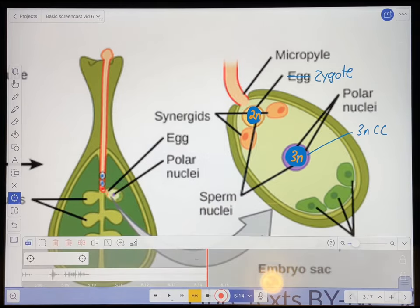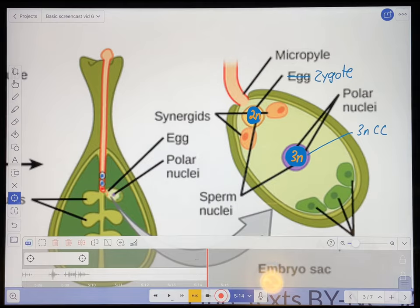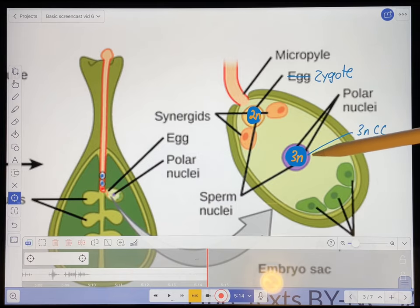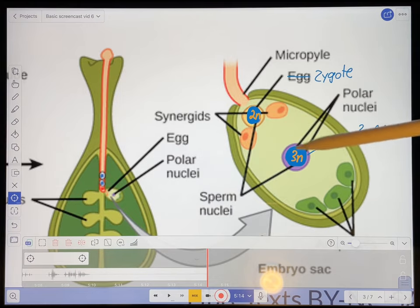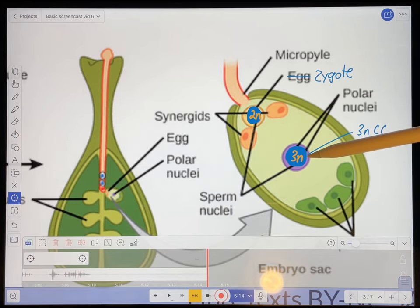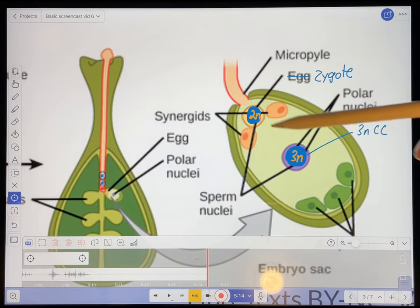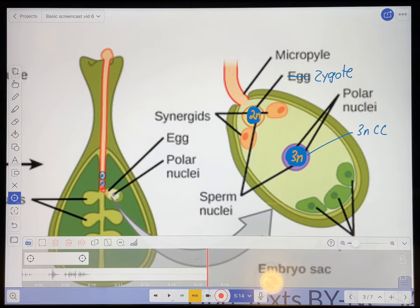So that's just a basic screencast of double fertilization by describing a figure that illustrates that process. You'll notice that I also annotated this figure a bit, because it didn't quite show everything I wanted to teach the students about — it didn't really show anything about the fusion of nuclei that occurs in both the egg cell and the central cell. So I had to draw that in.